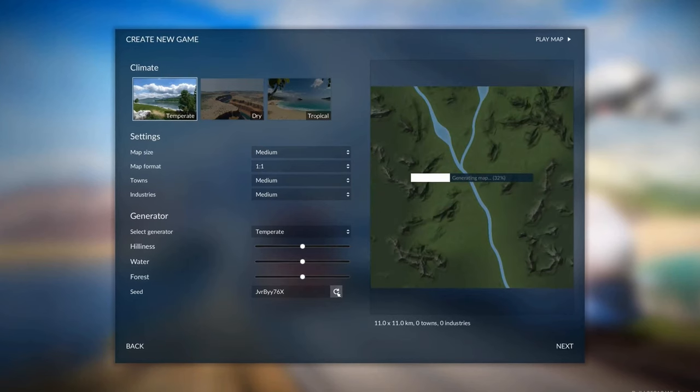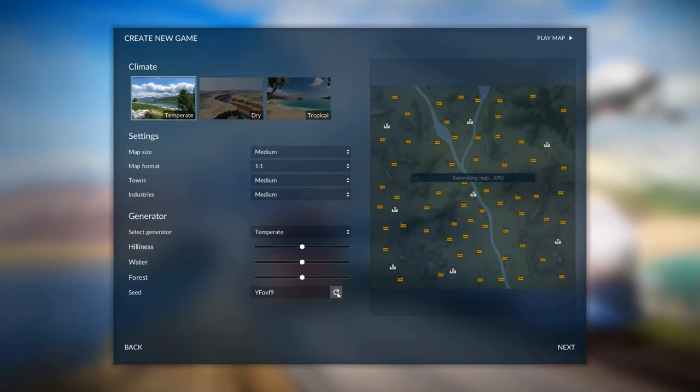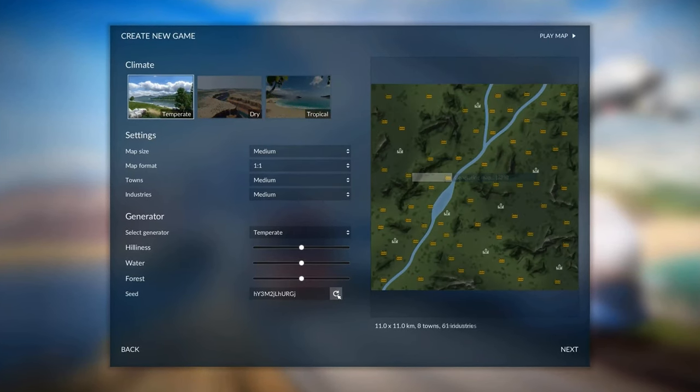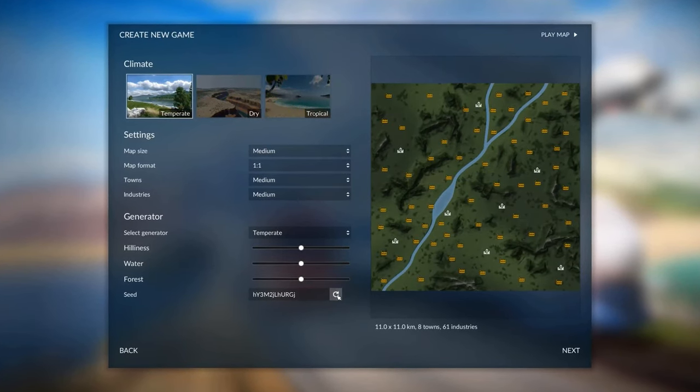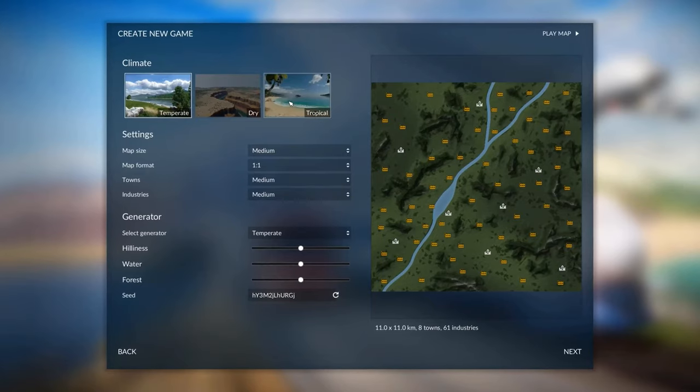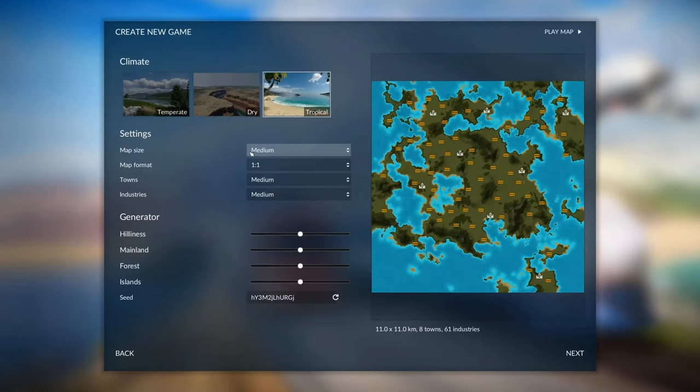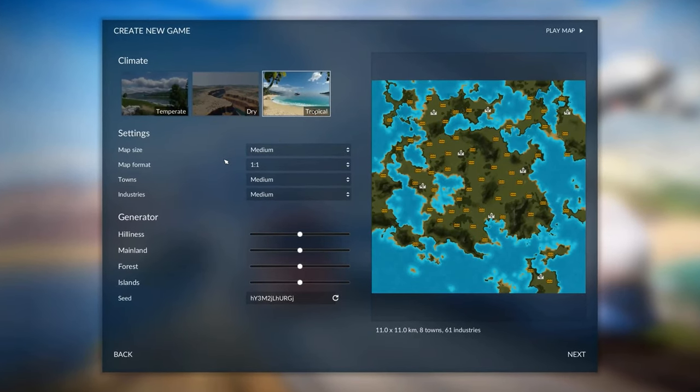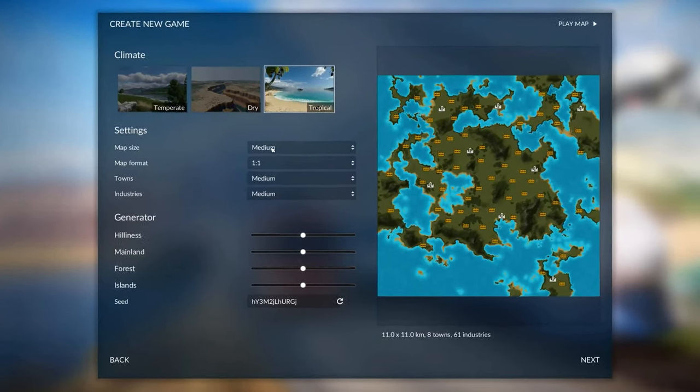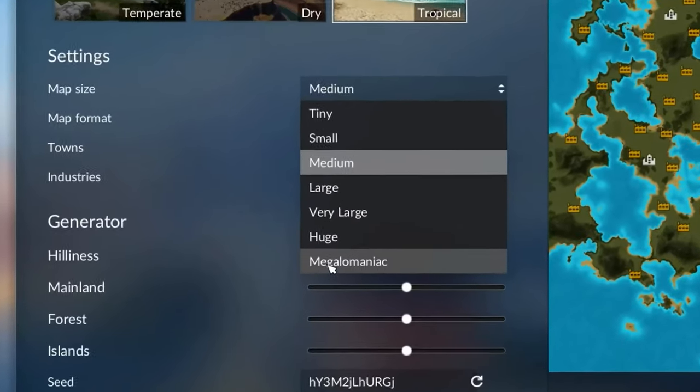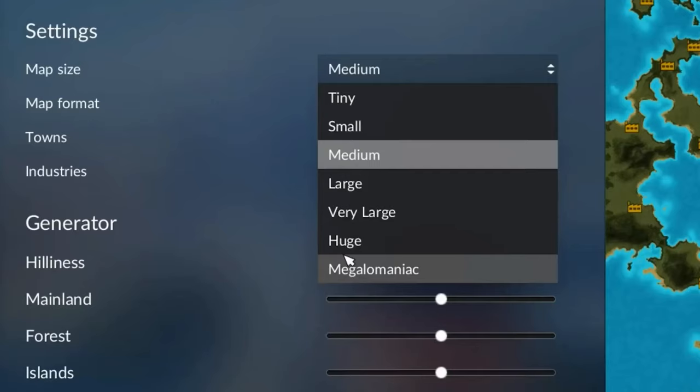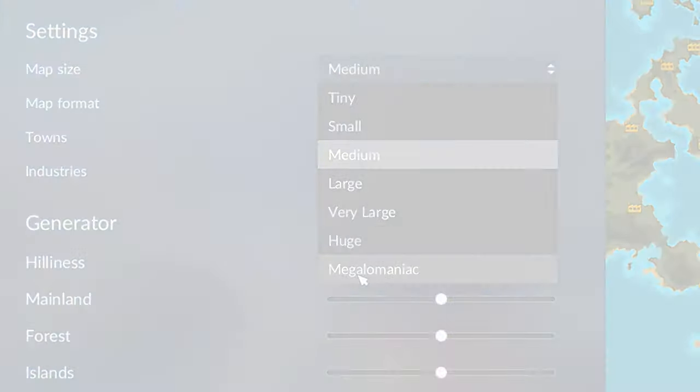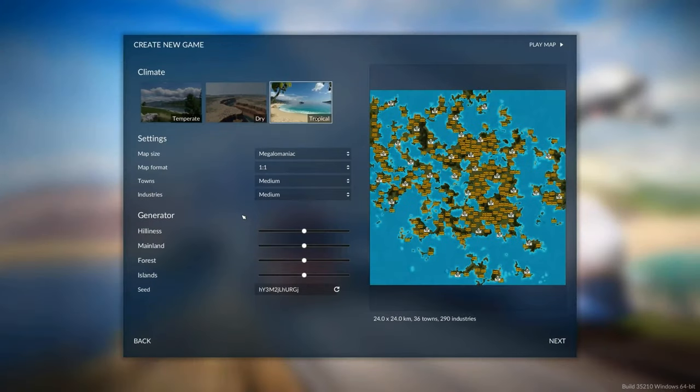Then play around with this button and find a seed that looks pretty cool for you. For more advanced players, I would recommend that you go to Tropical, and I'll show you how you put a special setting on to get the megalomaniac size, which is huge, which I really recommend for a second playthrough or higher.